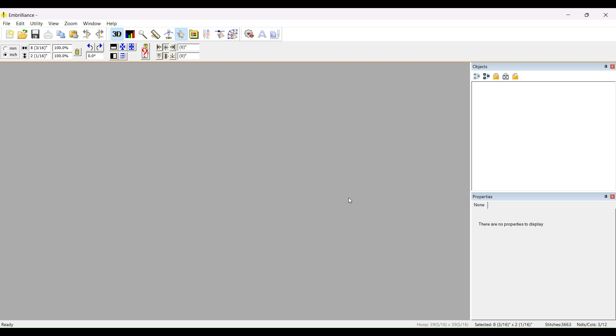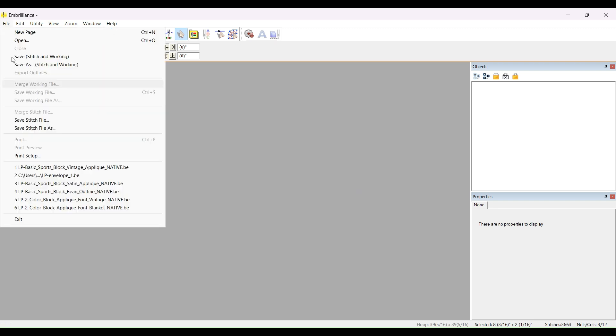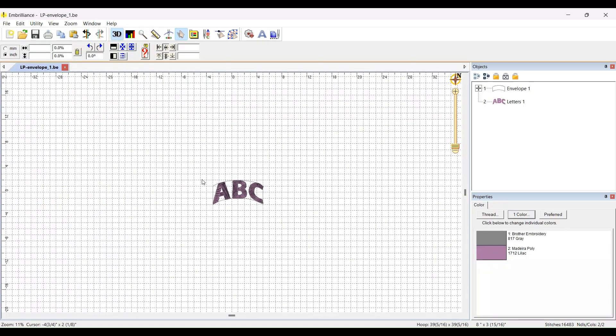This is for my friends who use the Embrilliance programs. If you recently purchased one of the applique fonts that we released, the sports style fonts, or the two color fonts, you'll notice in the same folder where your BX file is, there is a BE envelope file. So let's open that up and I'll show you what it does.